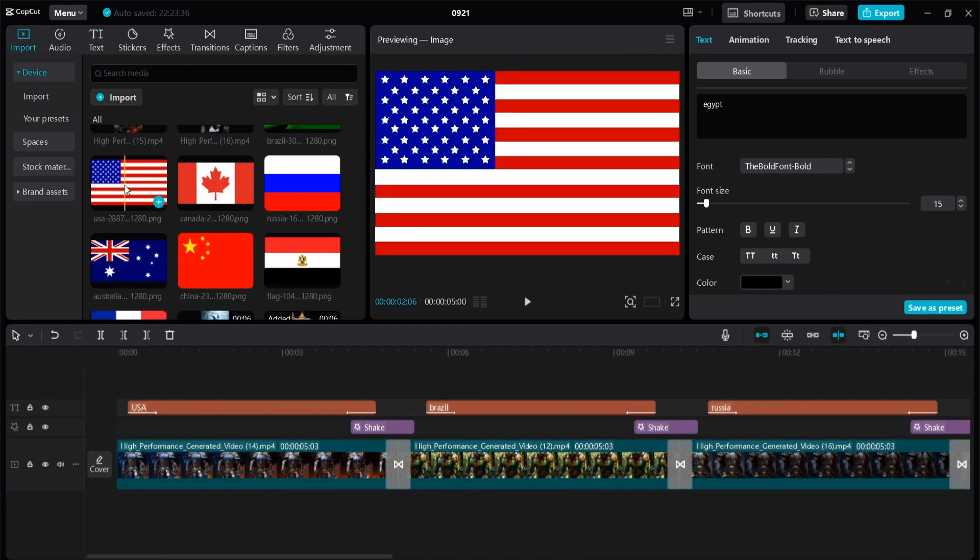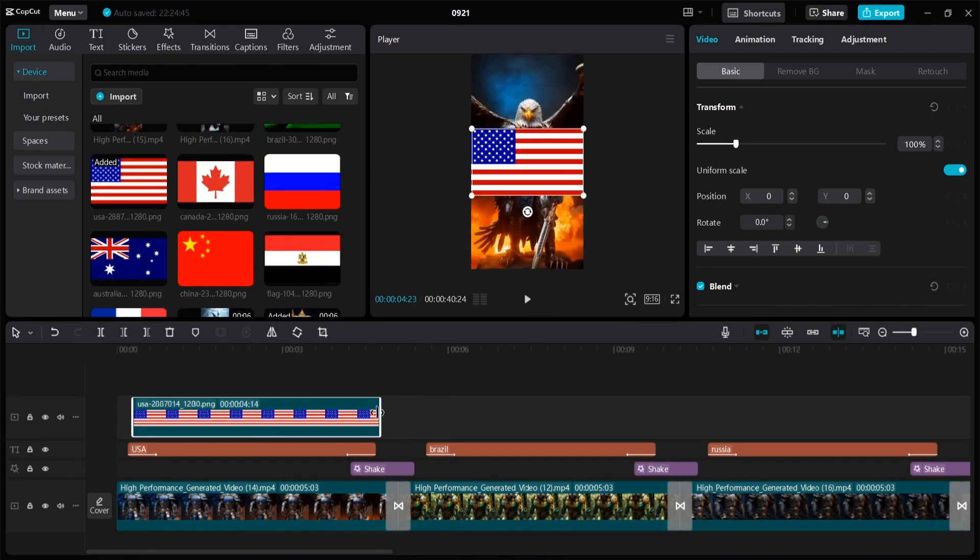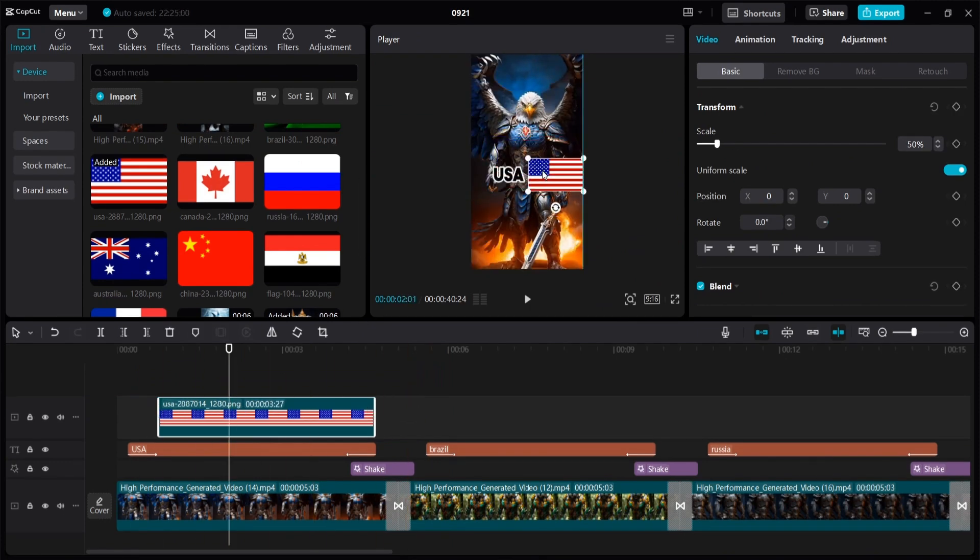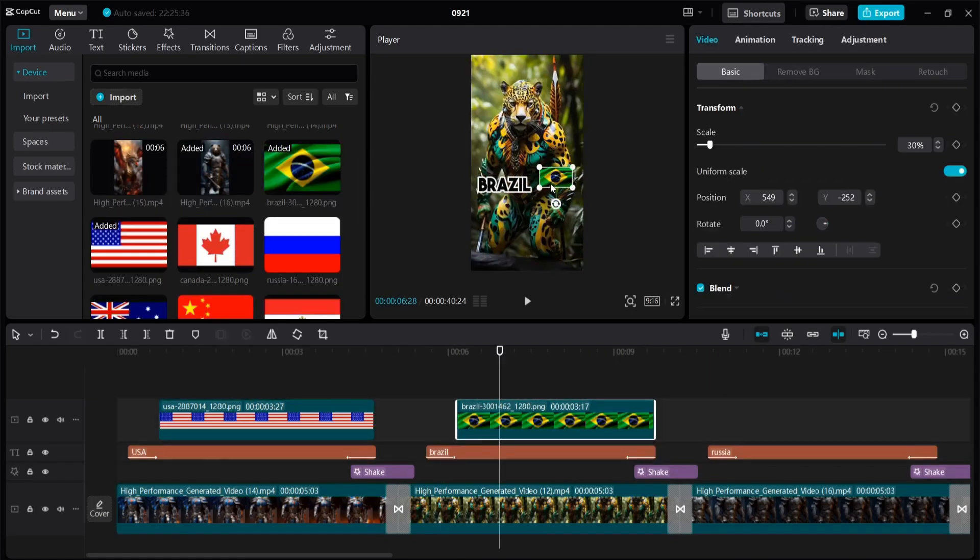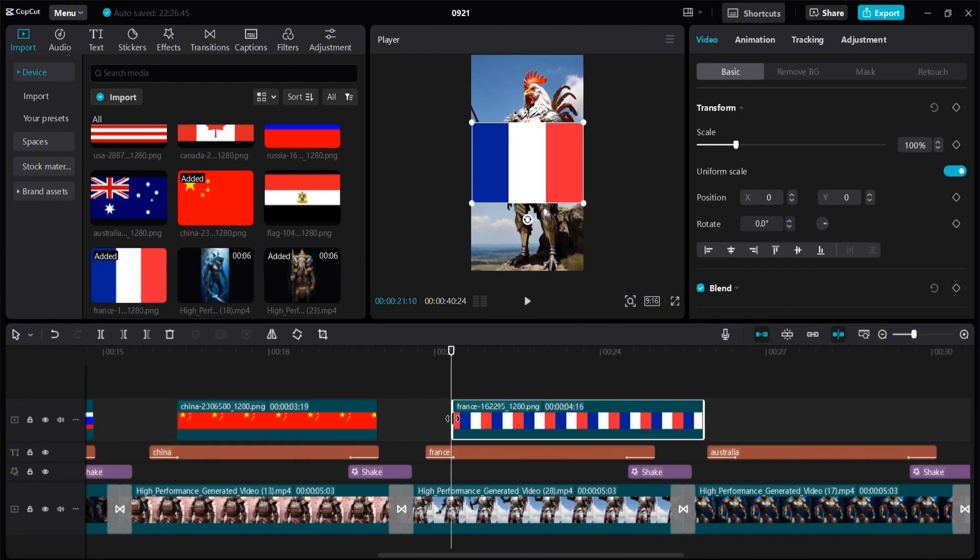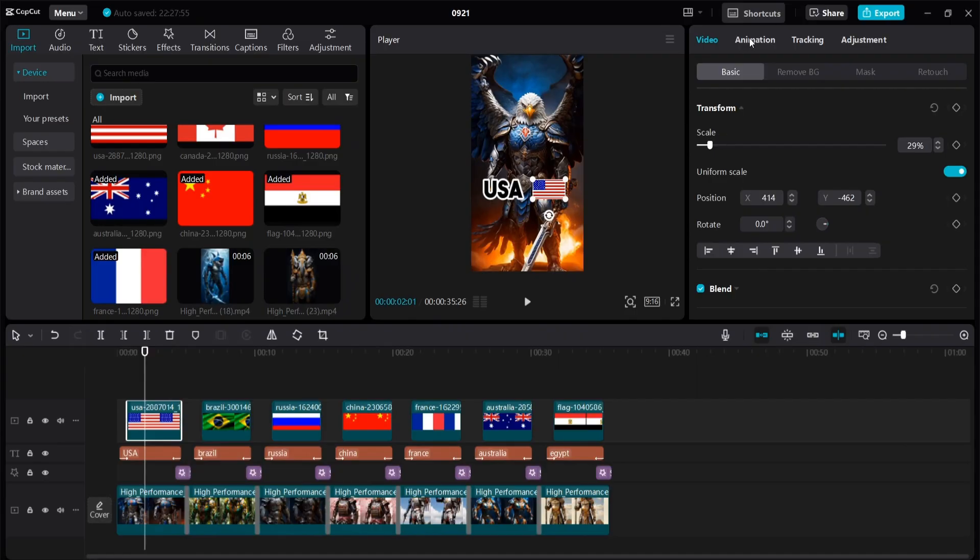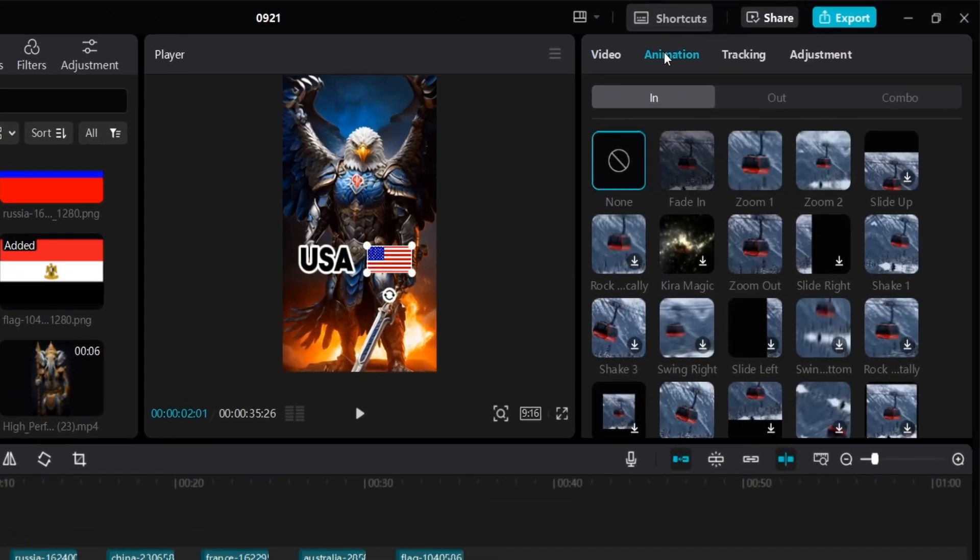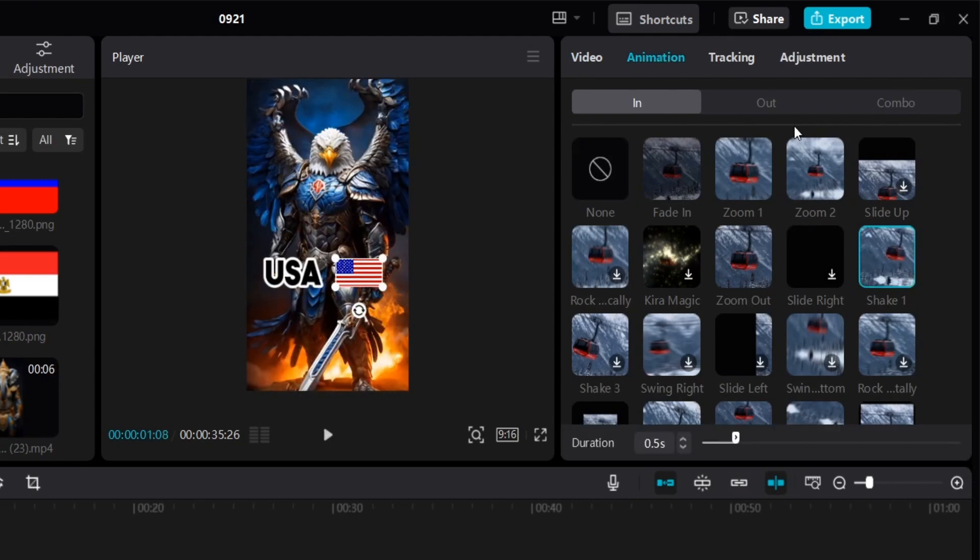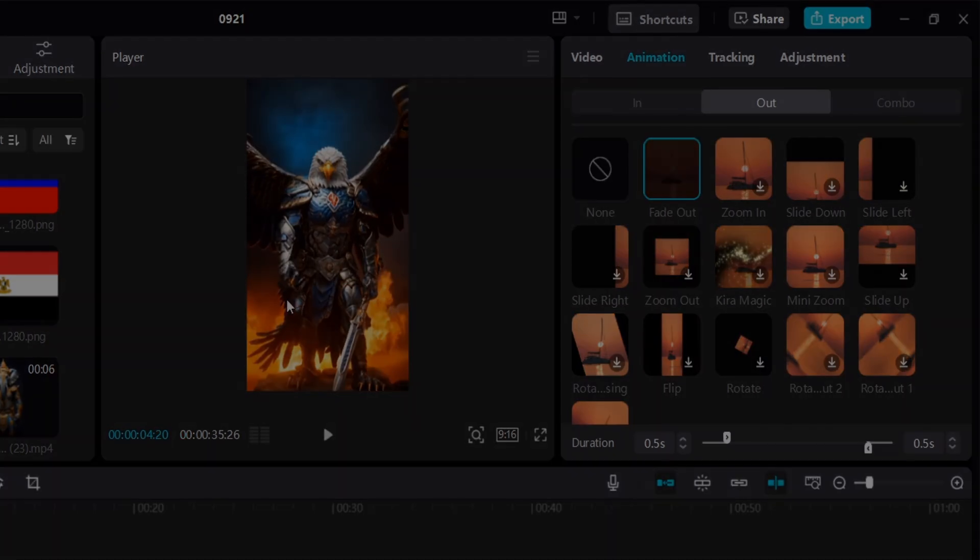Next, we have to add the flags. Just drag them to the timeline, resize them, and position them nicely next to the text. Click on each flag. Go to animation and add the animations, shake ones, and fade out. And you should do this for all the flags.